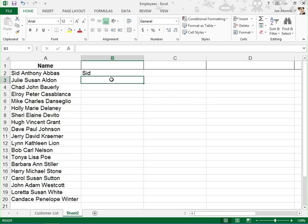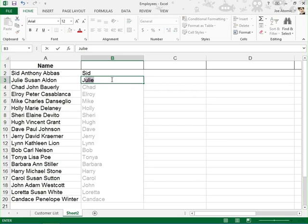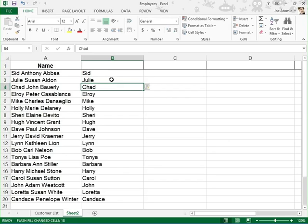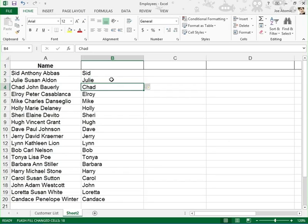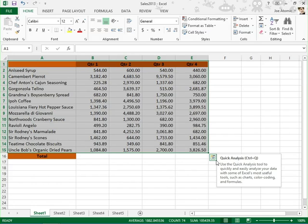In Excel 2013, you'll learn how to use a new feature called Flash Fill. And you'll be introduced to the Quick Analysis tool, which analyzes your selected data and displays a gallery of options.